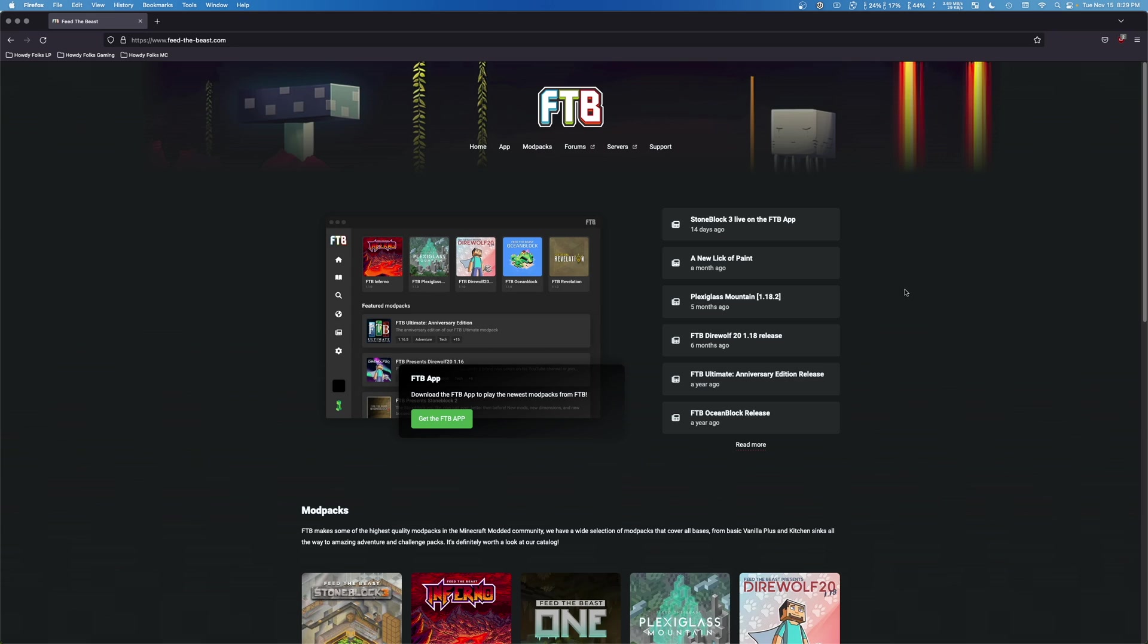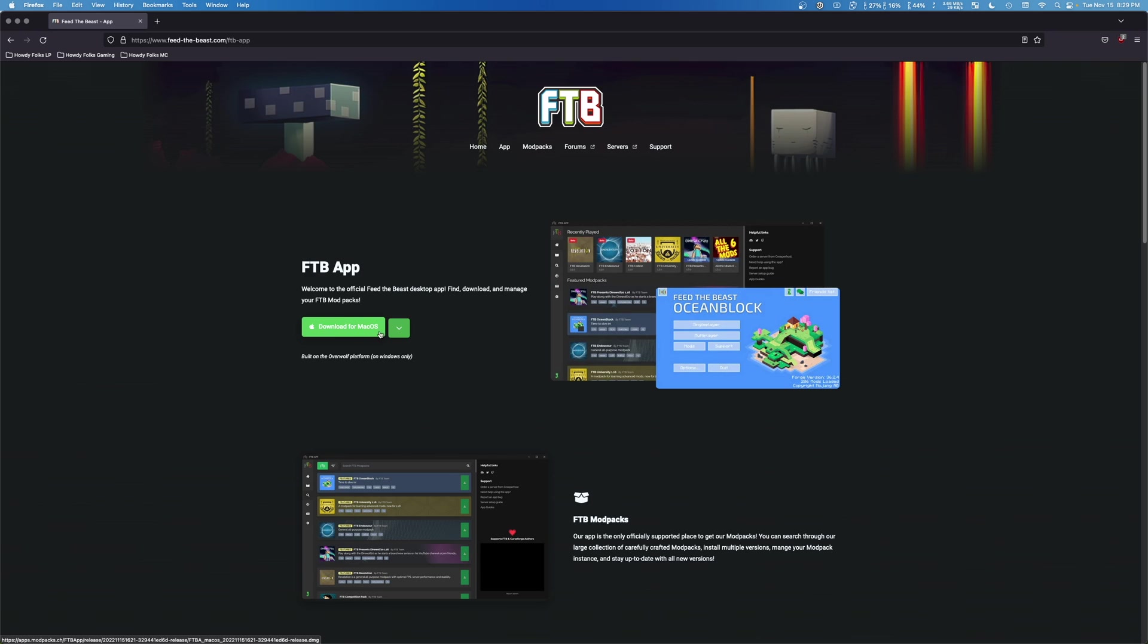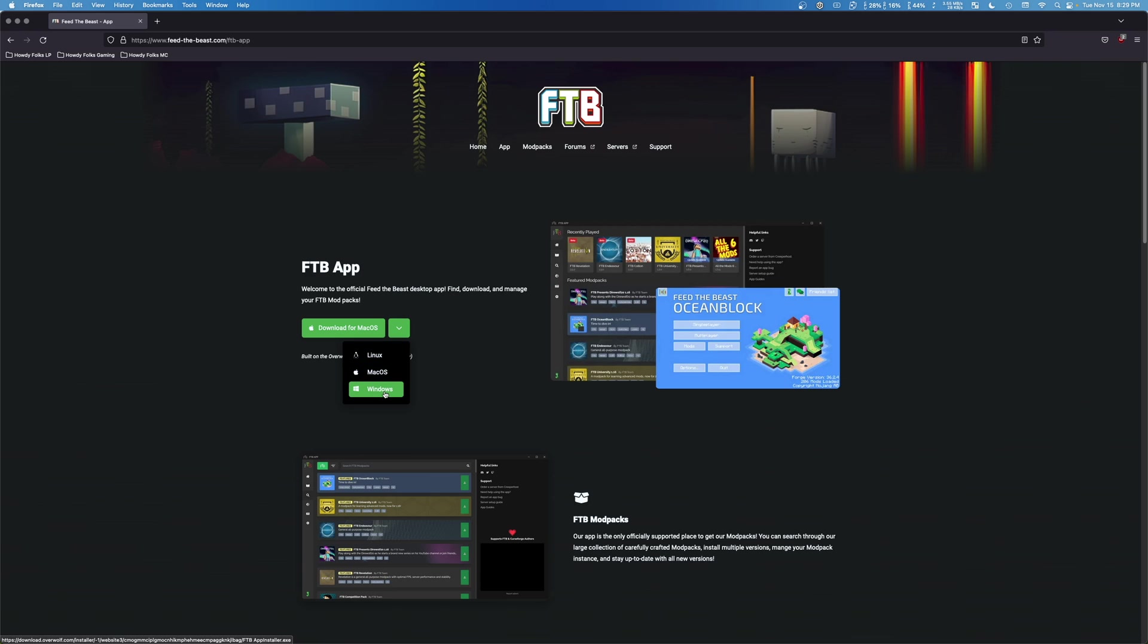So to get started, what you want to do is check the first link in the description and that will take you not only to the Feed the Beast website but it will actually take you to this tab, which is the app tab where you can download it. Now by default it should show you the Mac OS download, if not you can hit this arrow and you can find the Linux, Mac, and Windows downloads located right here.